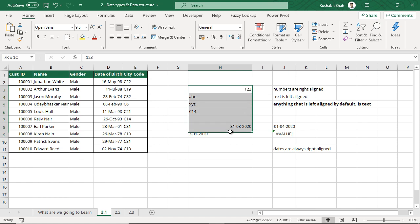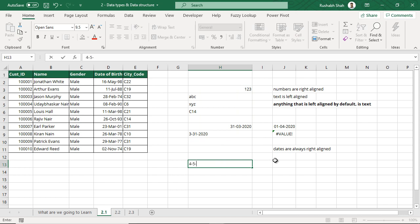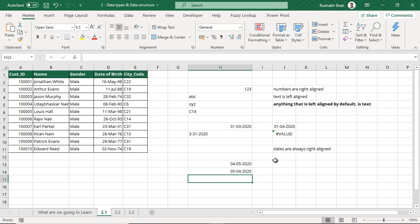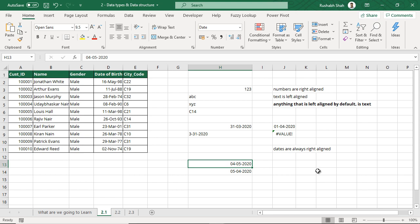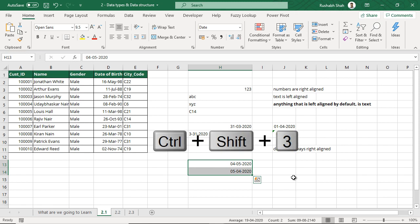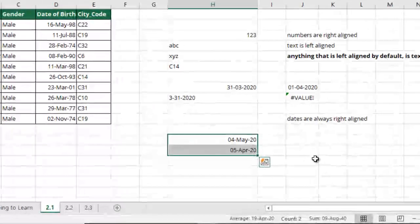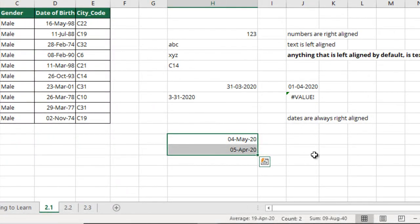So we have understood how dates, text, and numbers perform. One more quick example: if I enter 4-5-2020 and 5-4-2020, it is very difficult to tell whether it is 4th May or 5th April. There is a quick trick for this. Select the cells and press Ctrl+Shift+3 on the keyboard. When you do that, the date format automatically shows the three-letter spelling of the month, which eases out any kind of confusion about whether it is 4th May or 5th April.